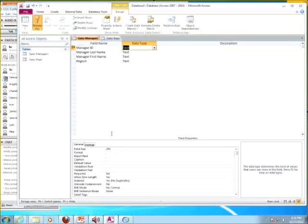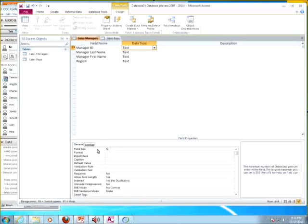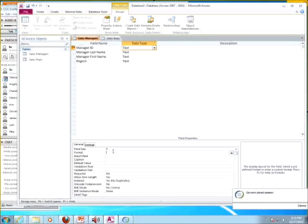Every field is given a field size of 255 by default. With all the hard drive space we have, it's fine, but it's always better to minimize it so you can't accidentally put in too large a value. So I'm going to type 5. What this does is when you're in datasheet view and try to type in an ID number of 6 figures, it won't let you. For state, you'd change it to 2; for zip code, 5 — you modify it to cut down on mistakes.